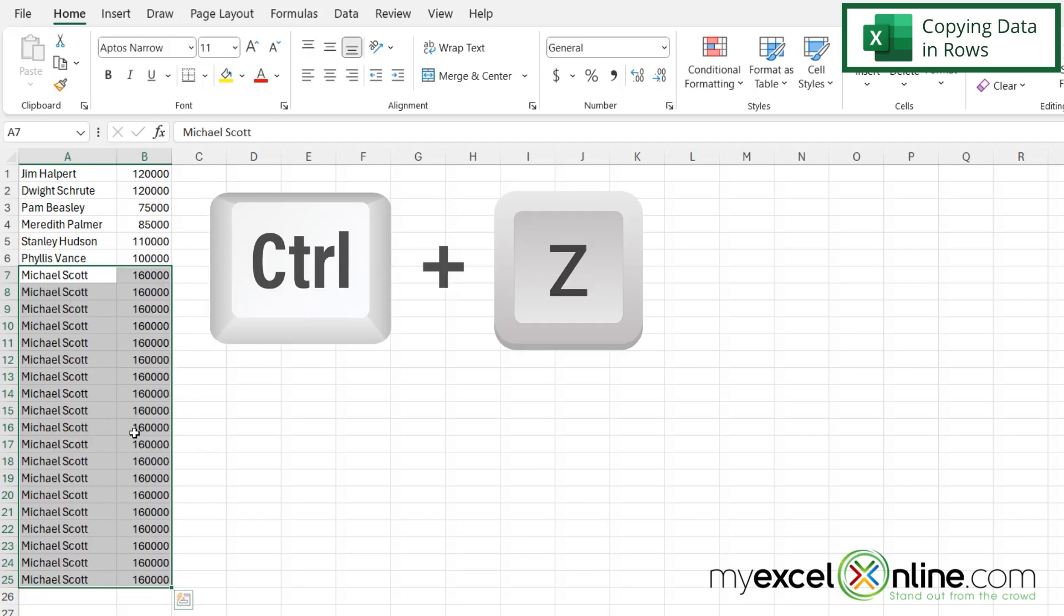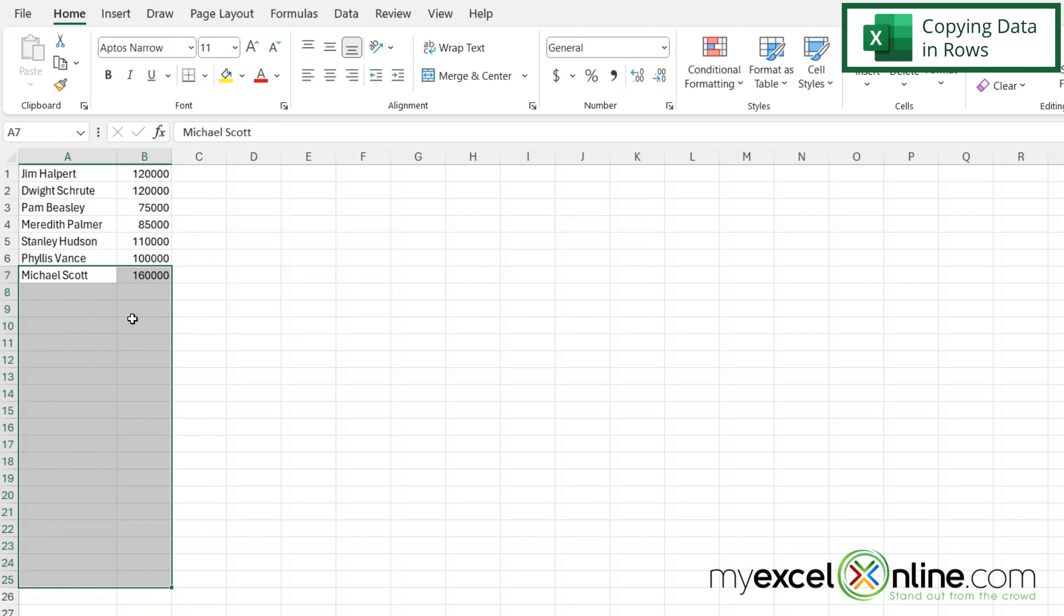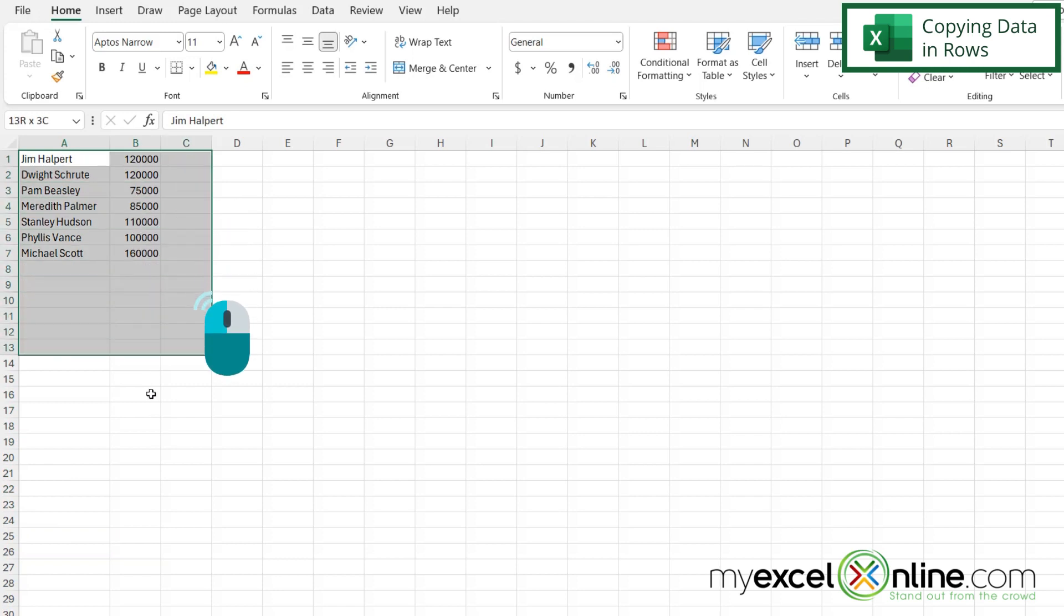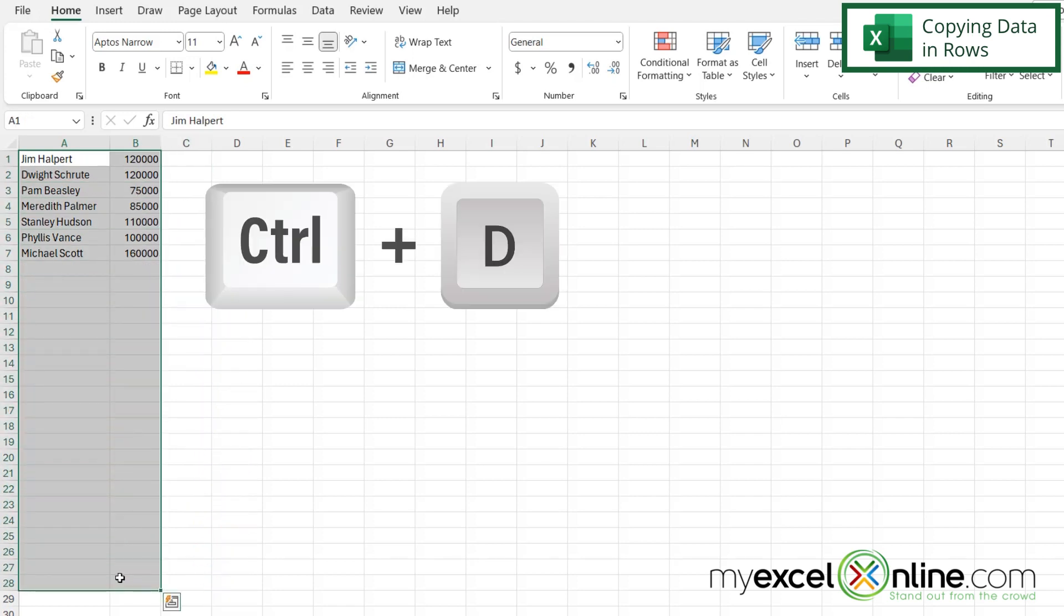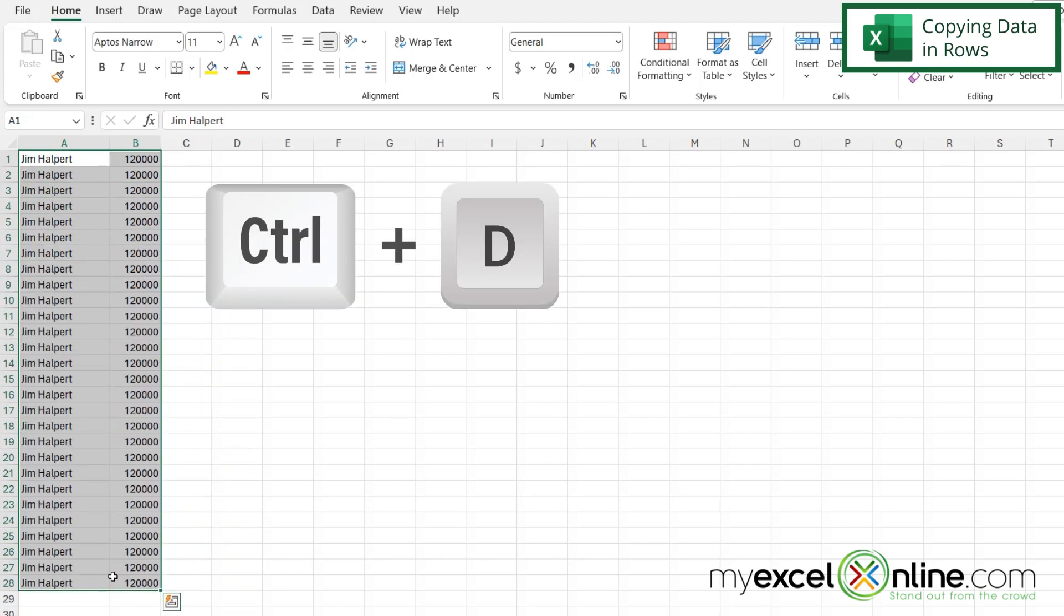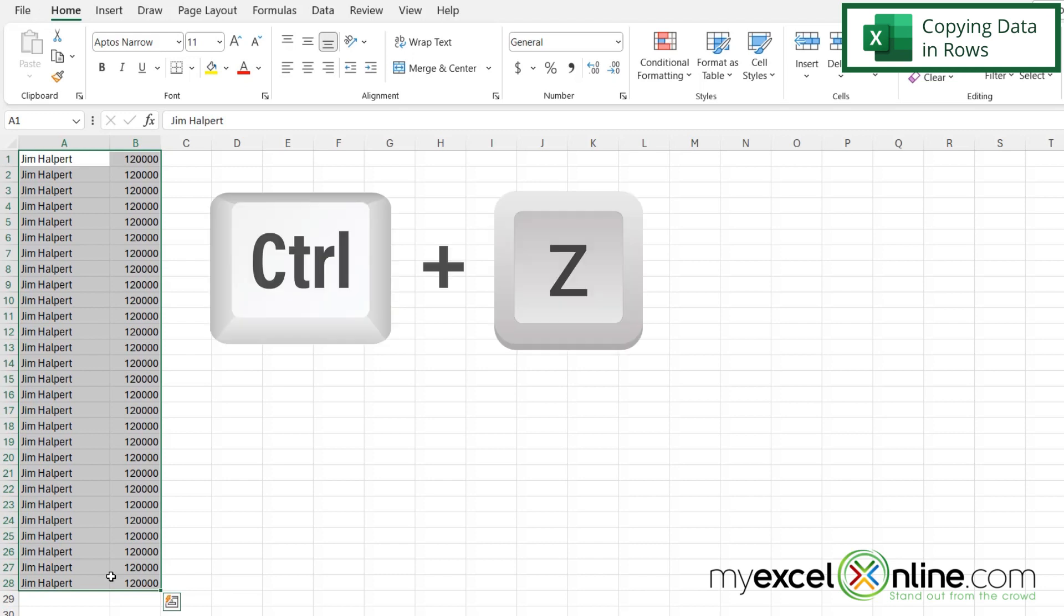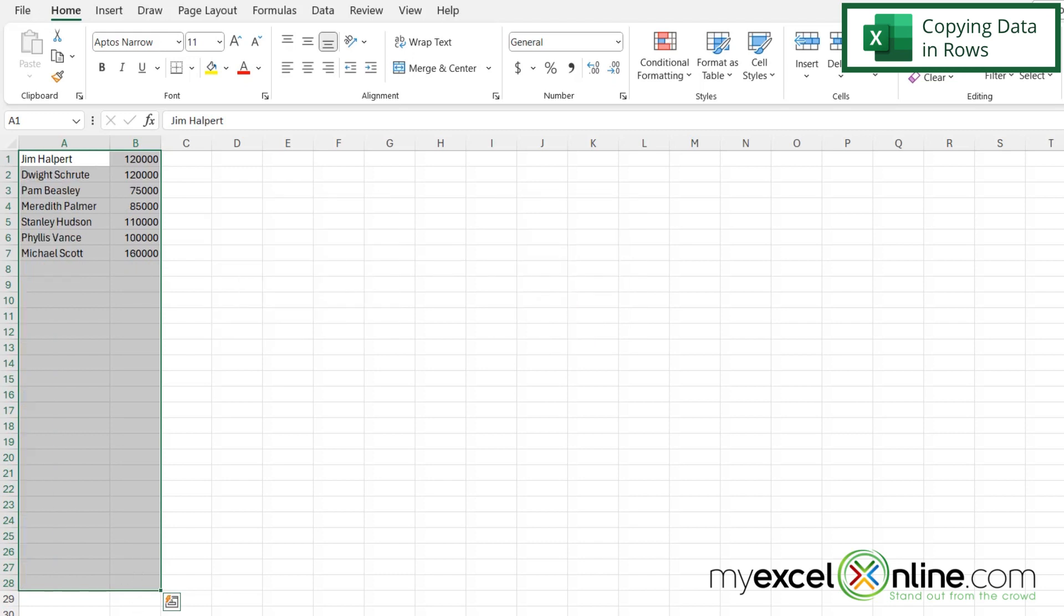I'm going to hit Ctrl+Z to undo that and go back to the way our spreadsheet was before. Now if I copy all my data like this down here and hit Ctrl+D, I can see that I am only going to copy what is in the first cell of data that I select. So just keep that in mind. Again, I'm going to hit Ctrl+Z to go back to where we were to begin with.